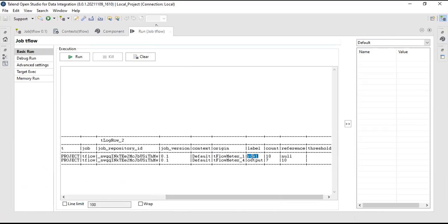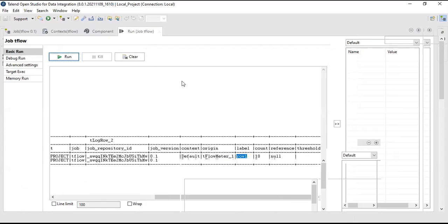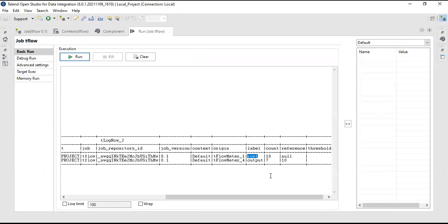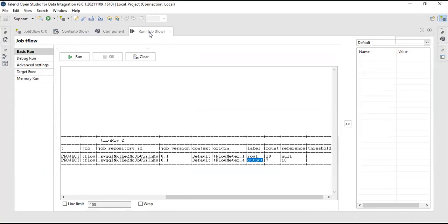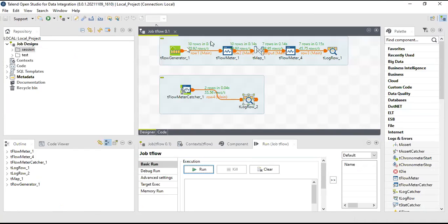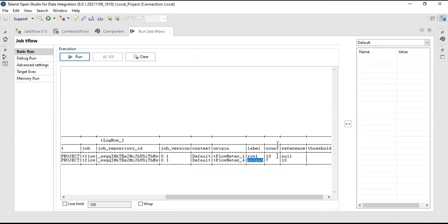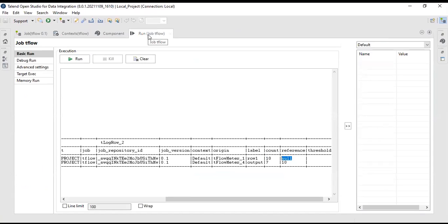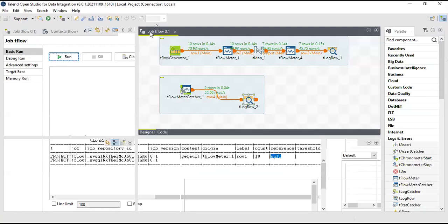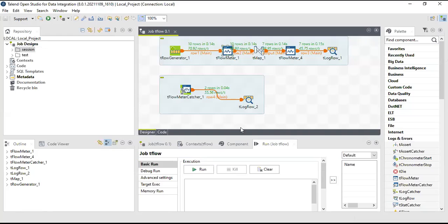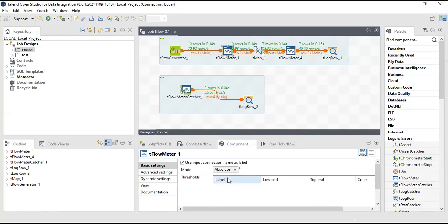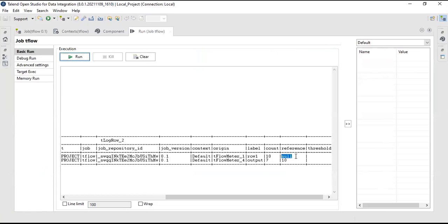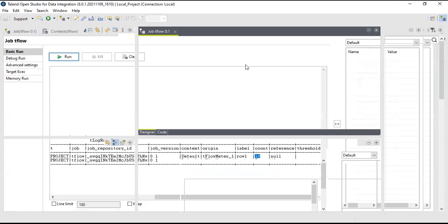This one is row one, so the level is row one. tFlow meter considers the data for that flow. In tFlow meter one, we can see 10 records are flowing. As we don't have a reference, we had made that option as absolute, so the reference is null. In tFlow meter one we have used absolute, that's why the reference part is null, because we are calculating the absolute value. The count is 10.